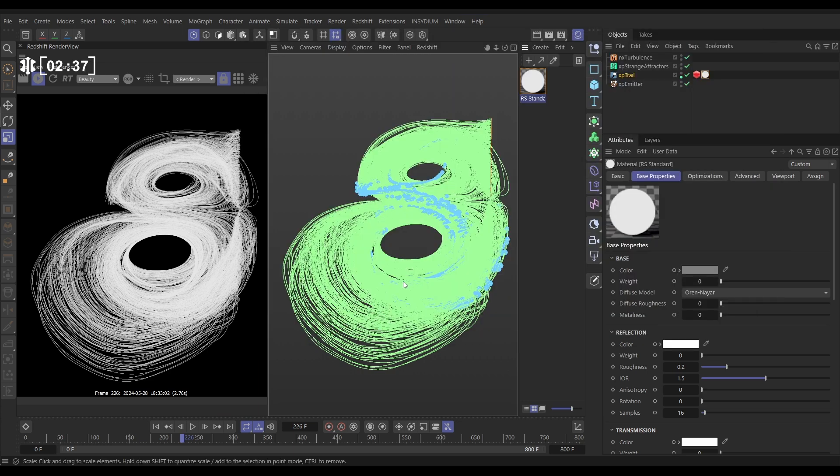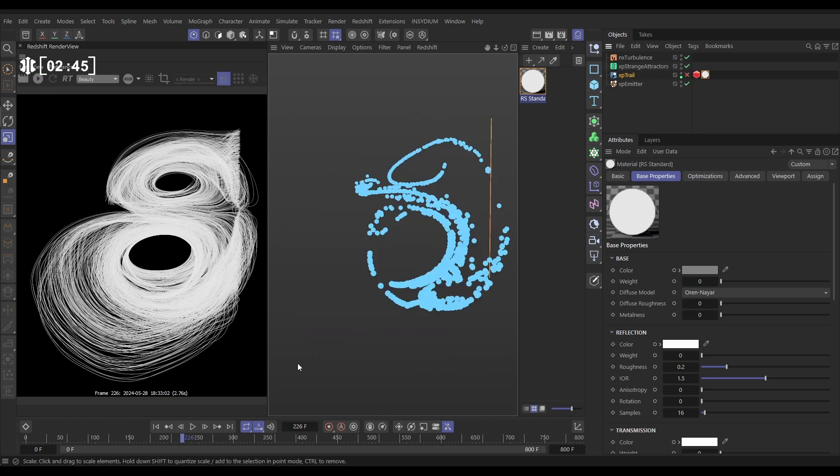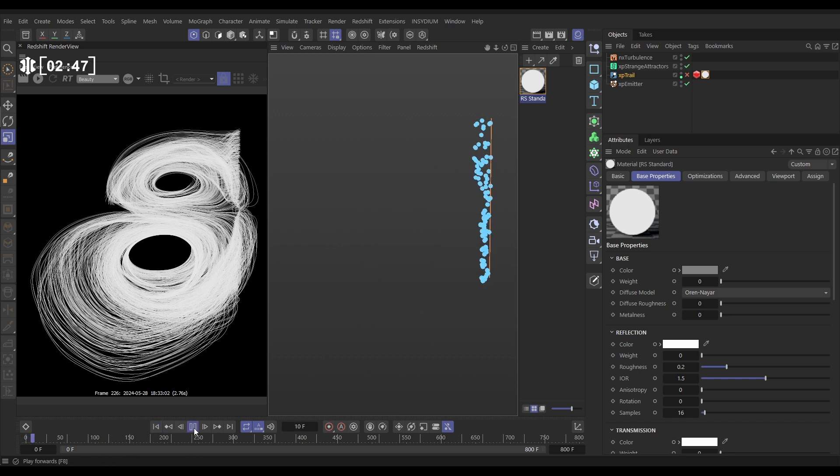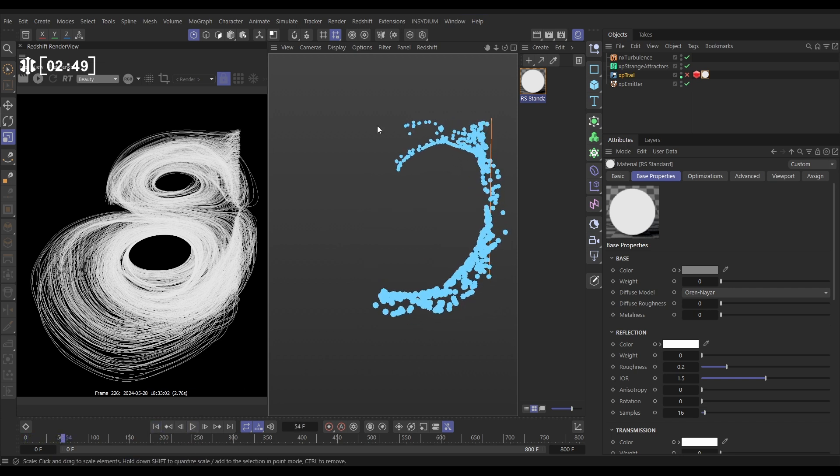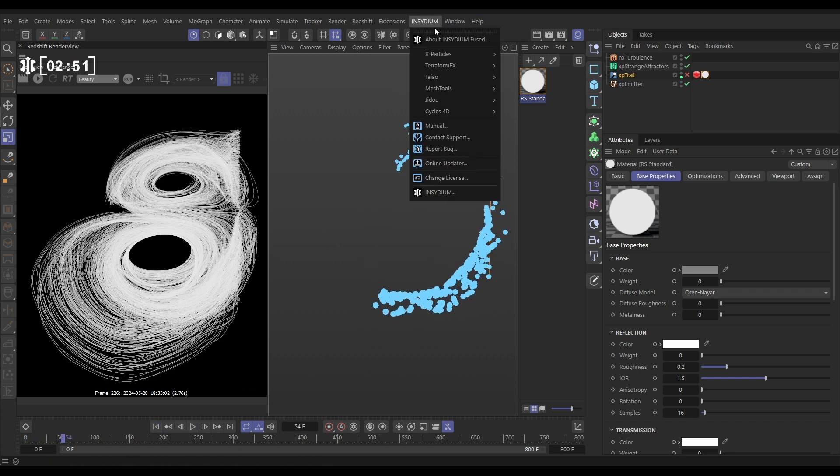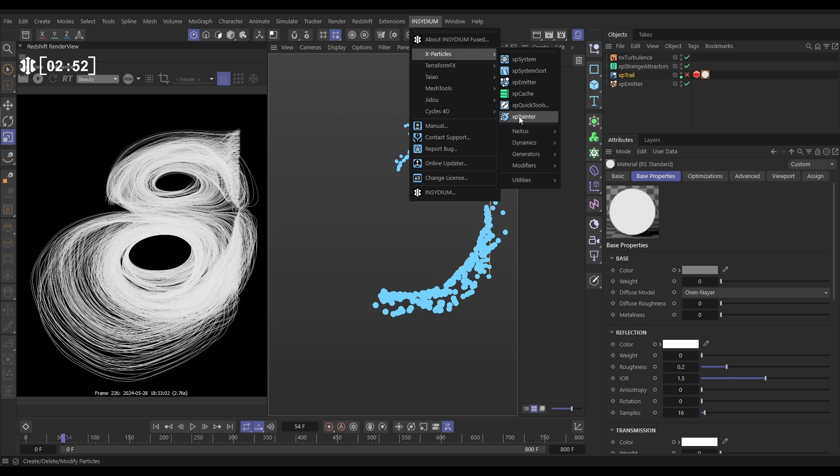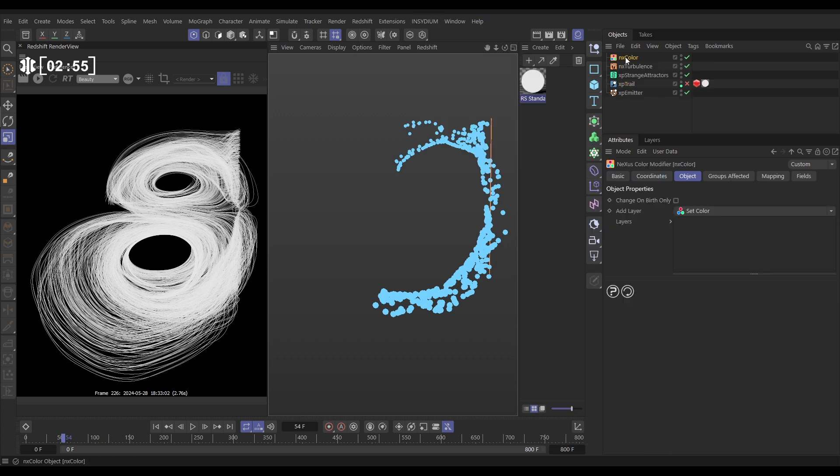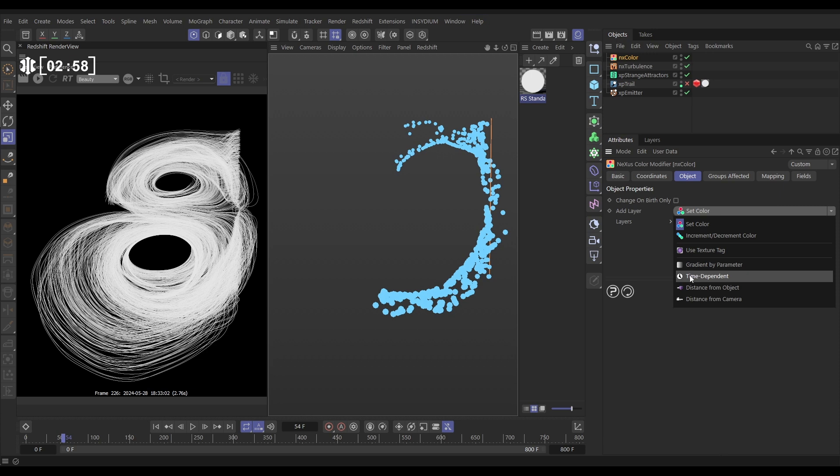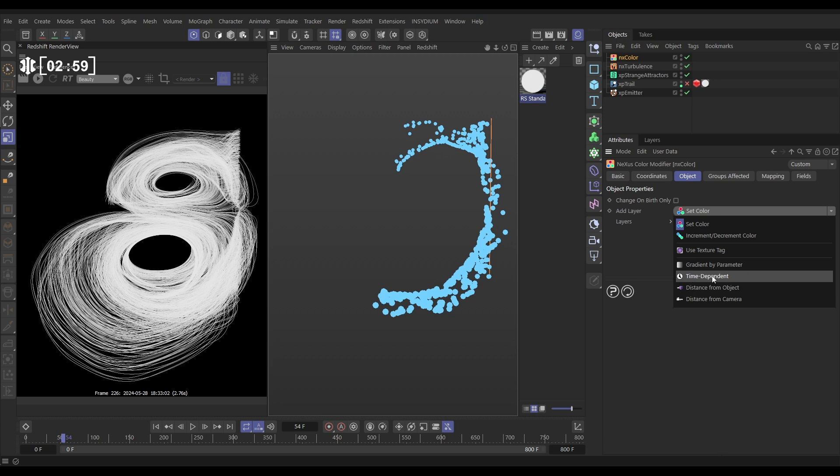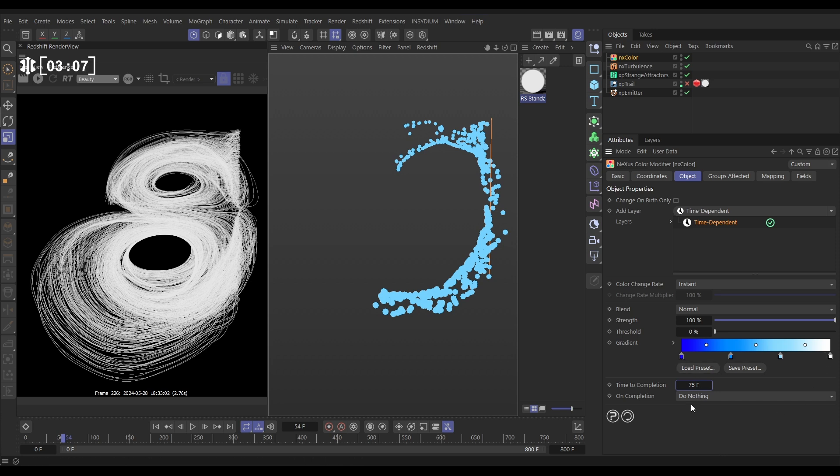So the color we're going to get from the particles, that's the key. So let's stop rendering. And I'm just going to switch off the trail for a minute. And we're going to animate this particle color. We'll do it with a modifier. Let's go to Insidium X-Particles Nexus NX color. And what we're going to do is add a time dependent color layer. And we're going to say over 75 frames, change the particle color from blue to white.